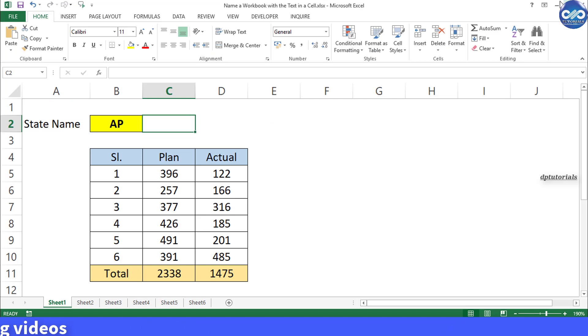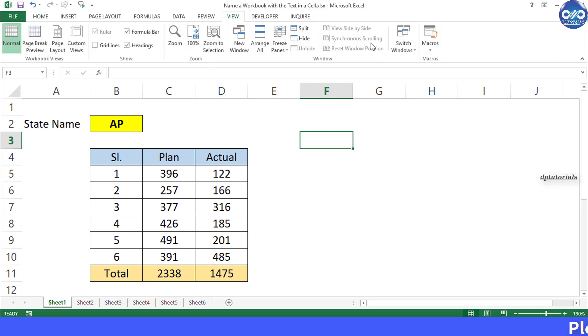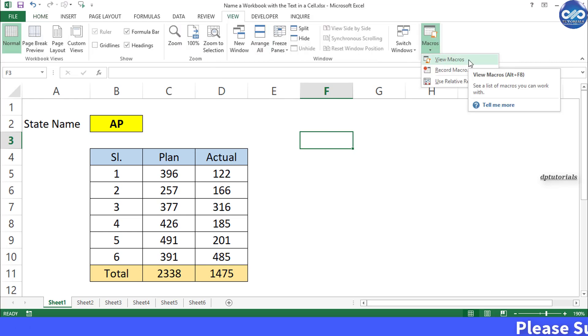Close this VBA window and go back to the Excel sheet. From the menu bar, go to the view tab and under macros, click on view macros.